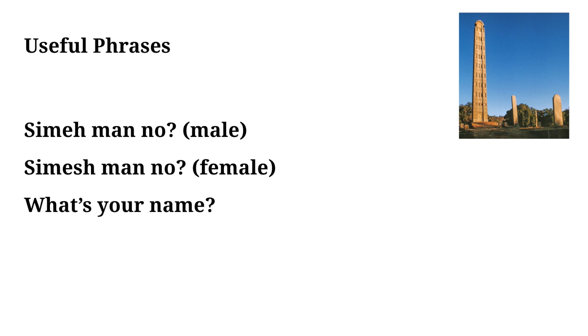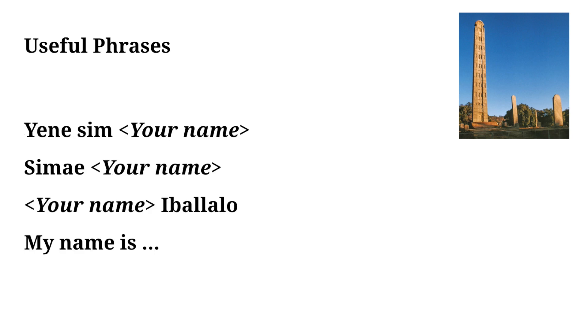Another useful phrase we're going to go over is what's your name. Again we have this written multiple ways because how we say it depends on if we're talking to a man or a woman. So when talking to a male you'd say Simeh man no, and when asking a woman for her name you'd say Simesh man no.